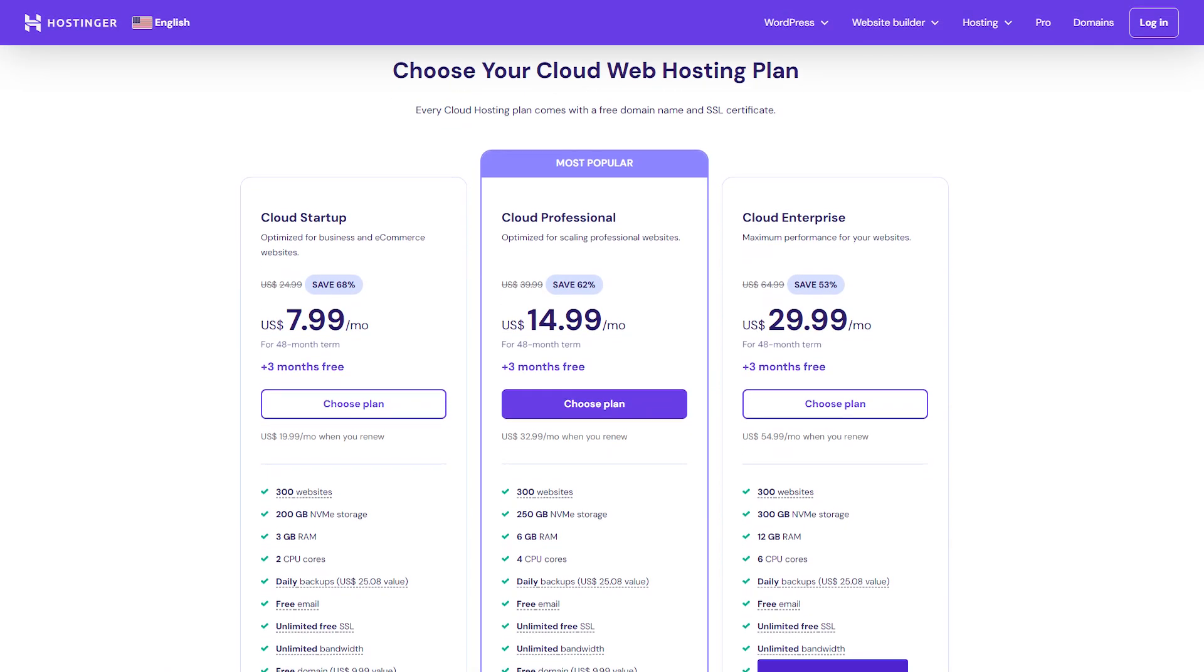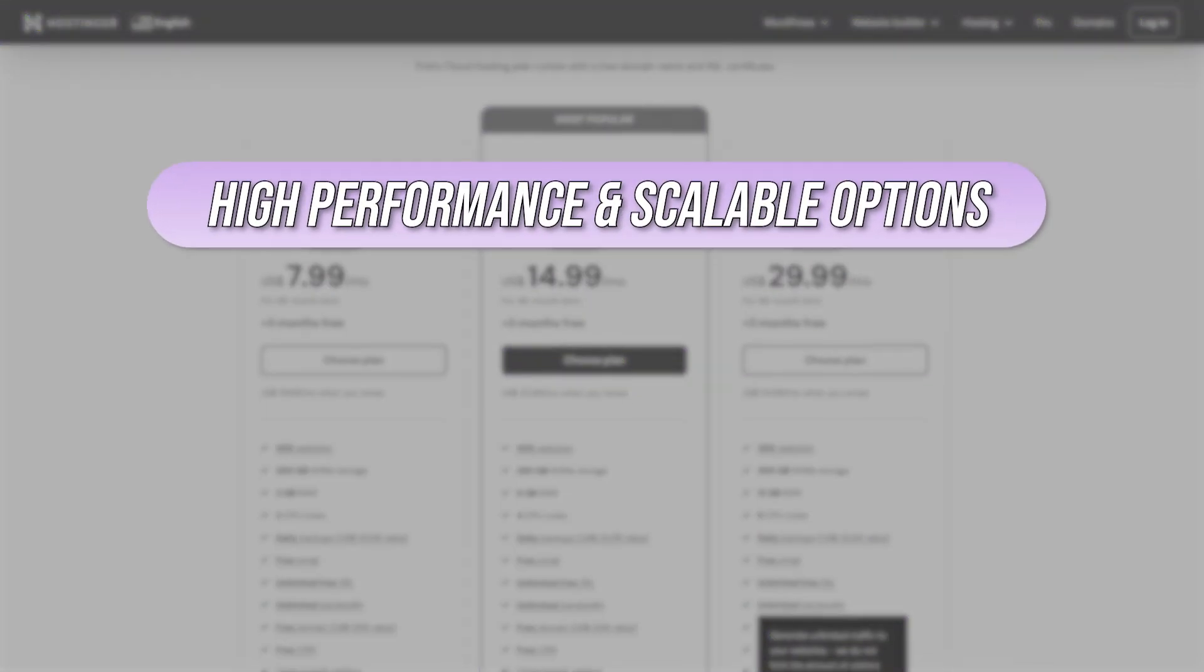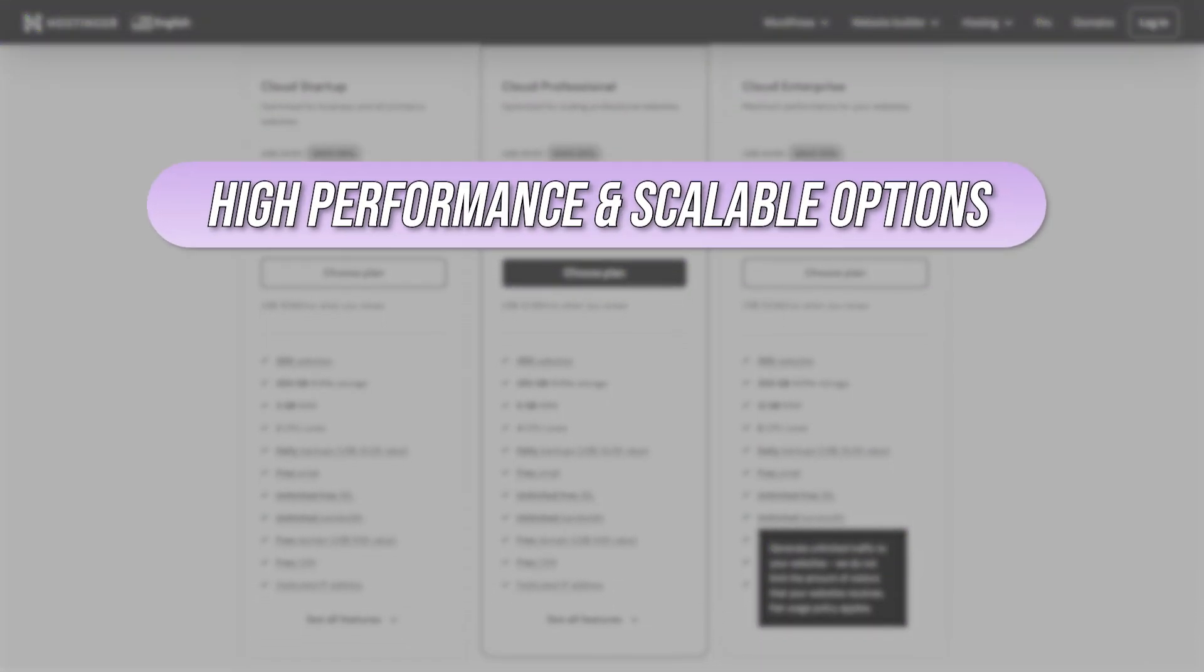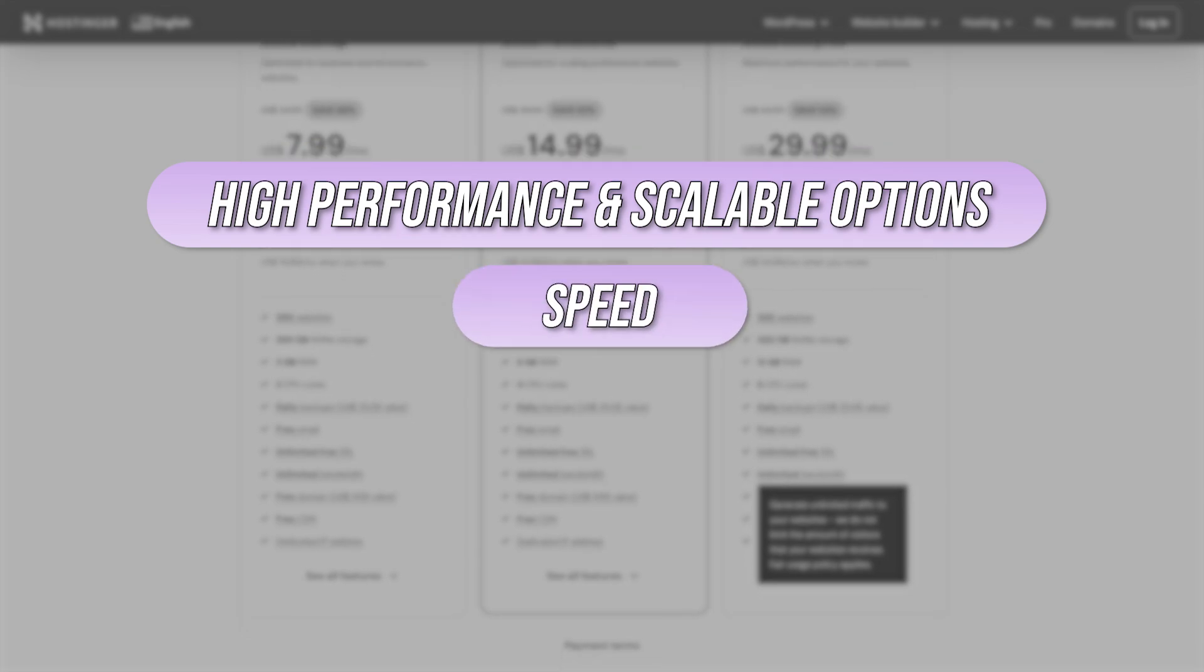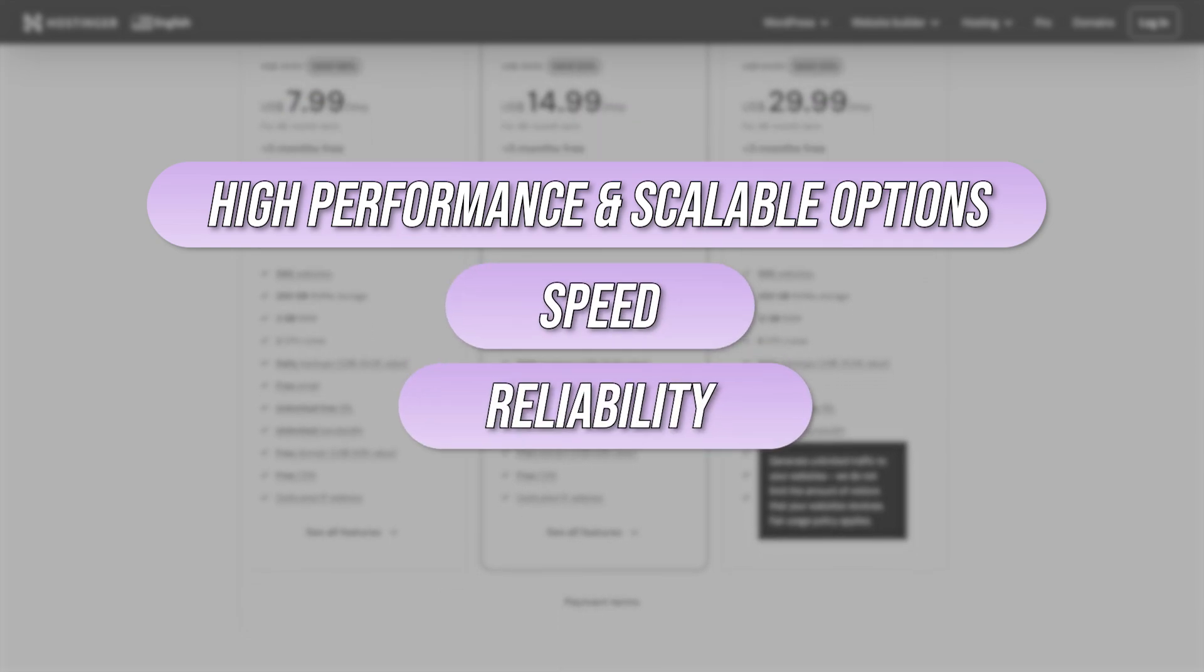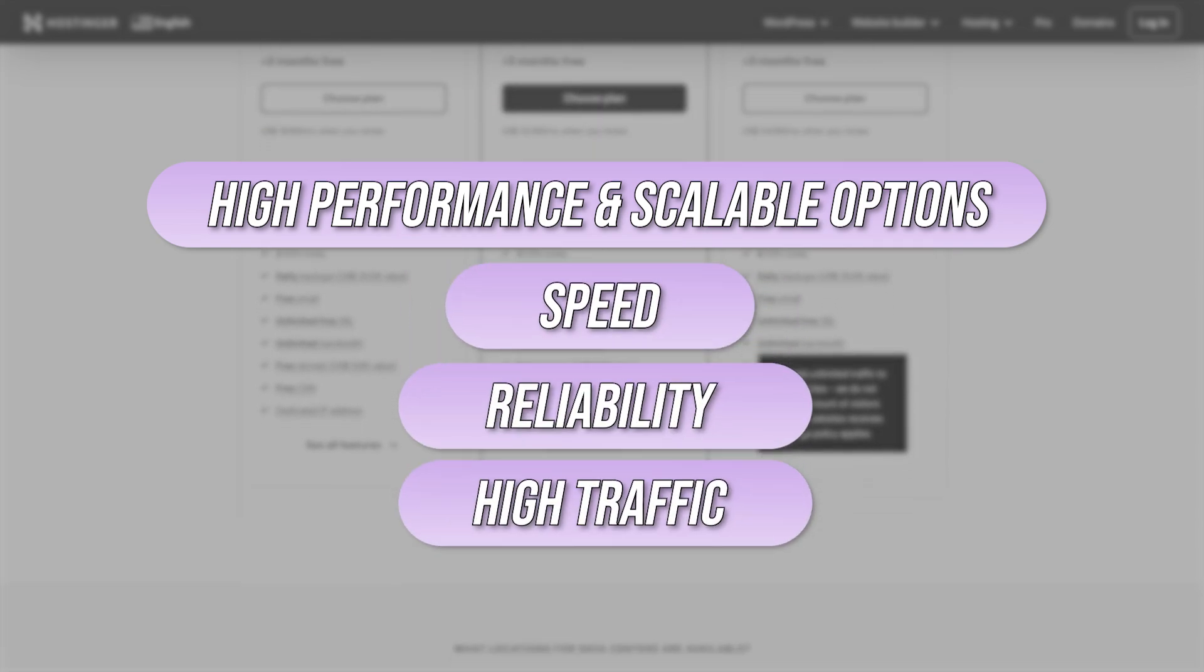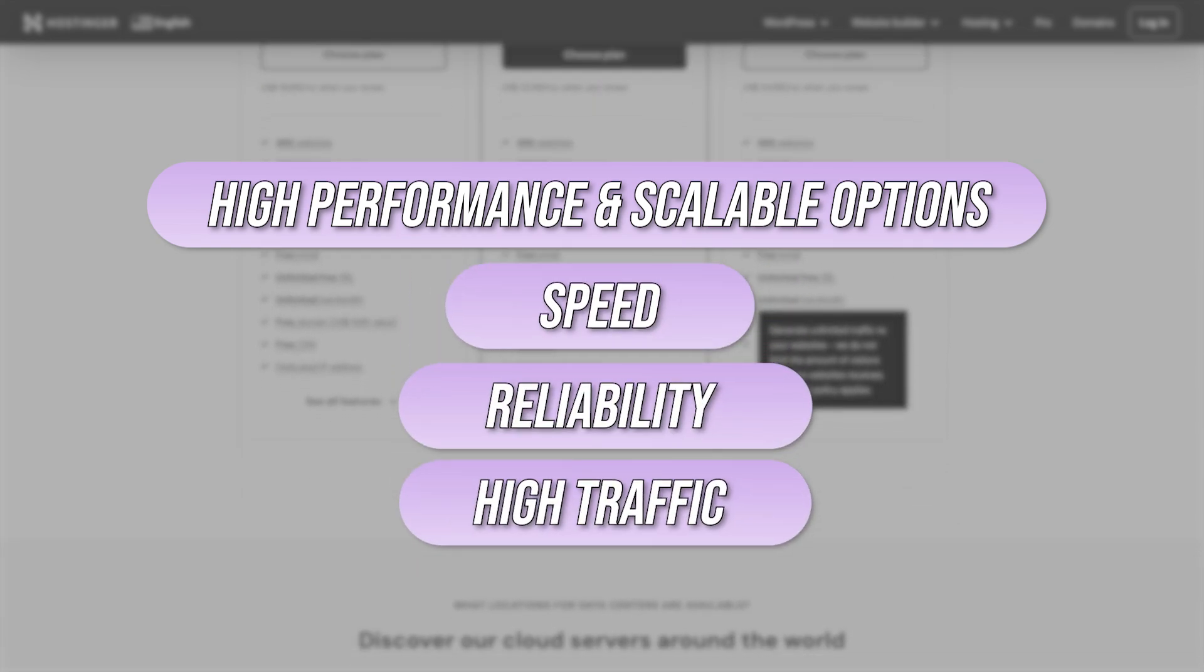Hostinger's cloud hosting plans offer high performance, scalable options, making it a great choice if you're looking for speed, reliability, and the ability to handle larger amounts of traffic.